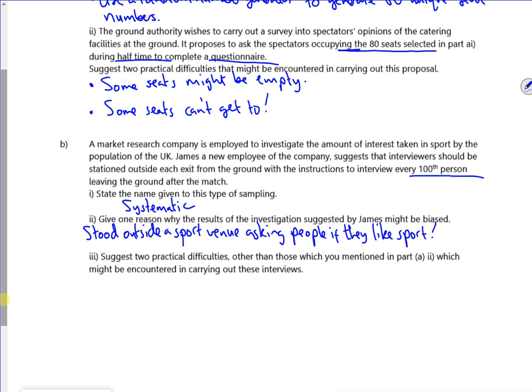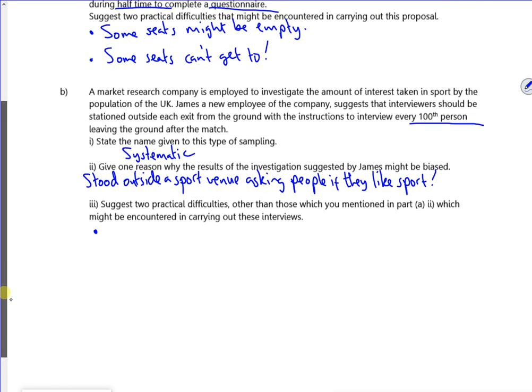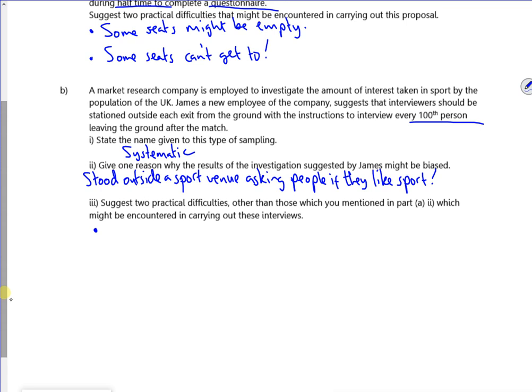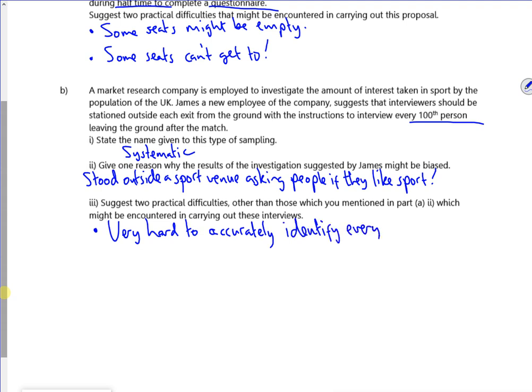Two practical difficulties: first, it would be pretty much impossible to count every 100th person when a massive crowd comes out — very hard to do. Second, people might not want to take part. If their team has just lost, you're likely to get a hostile response, so people may refuse to participate.